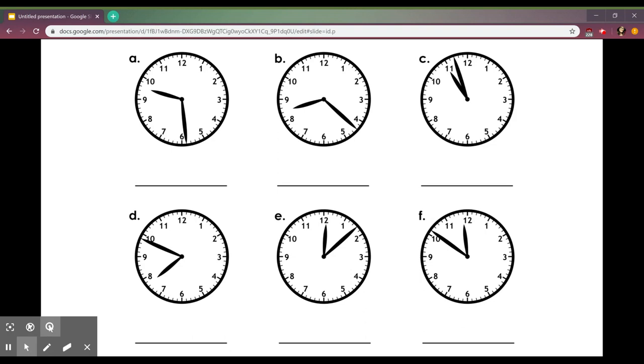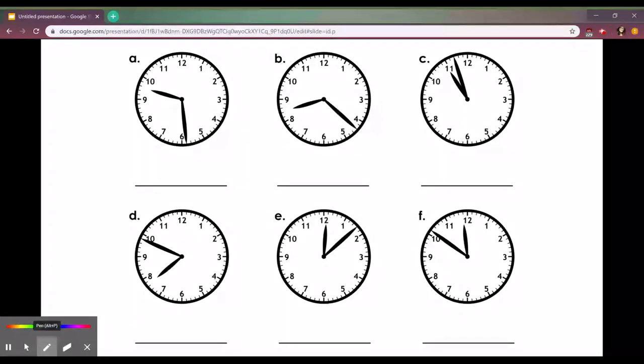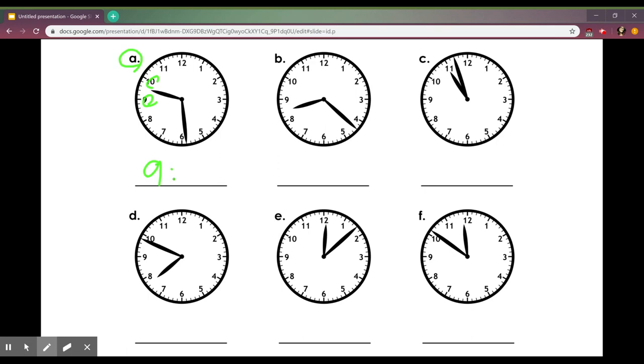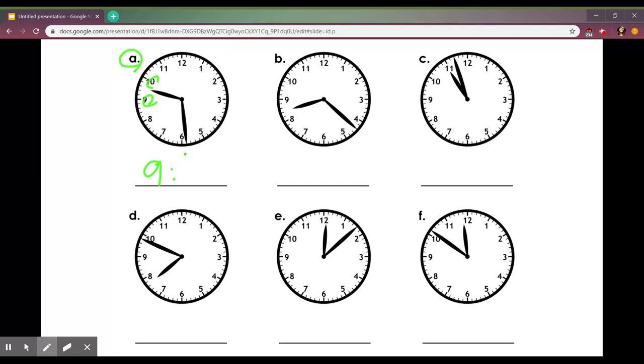We'll do examples. Starting with A, we're going to look where the hour hand is first. This one is in between nine and ten so my hour is going to be nine. My minute hand is not quite to the 60 yet so I'm going to count by fives until I get to my five and then just add on ones. 5, 10, 15, 20, 25, 26, 27, 28, 29 so it is 9:29.